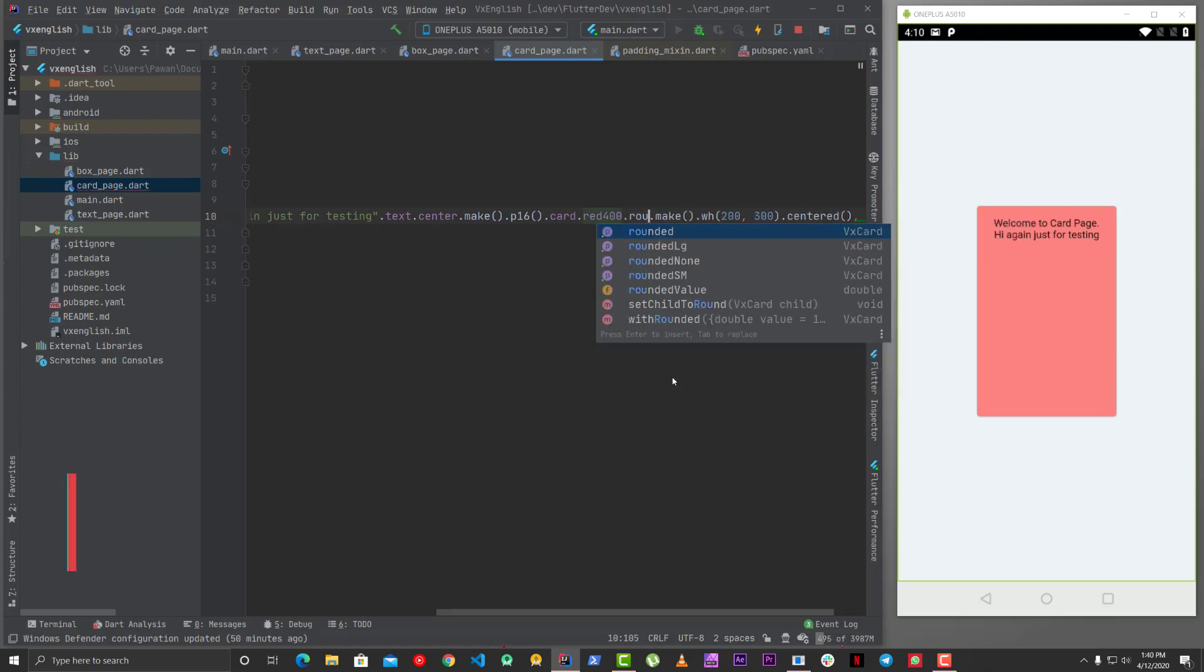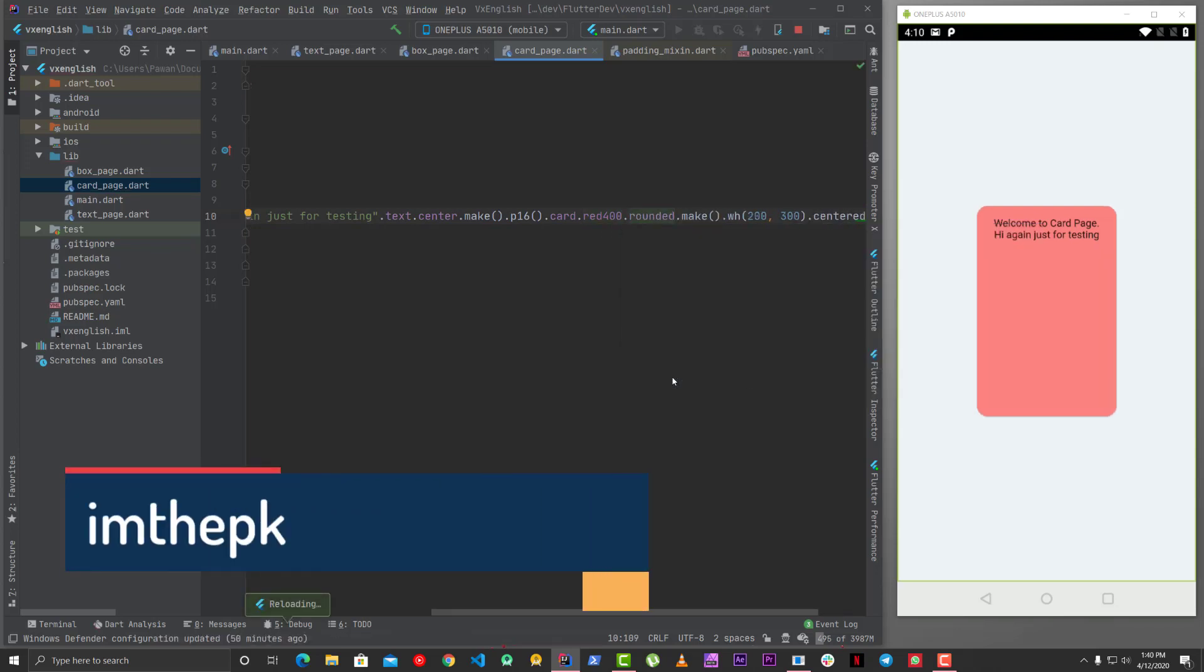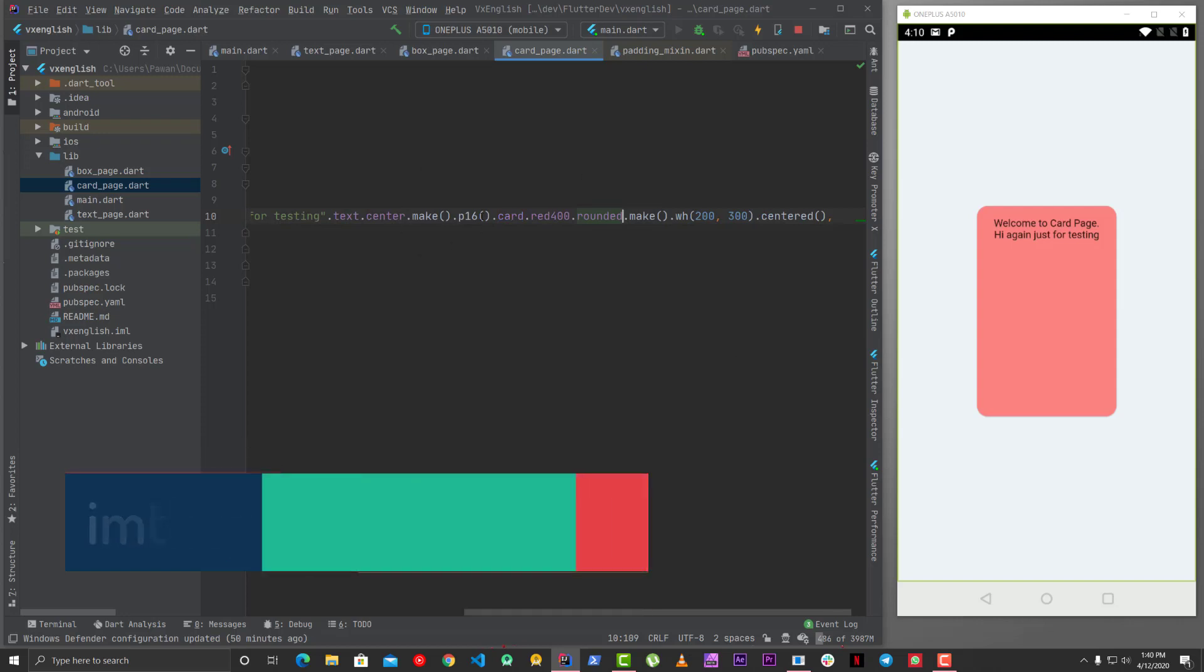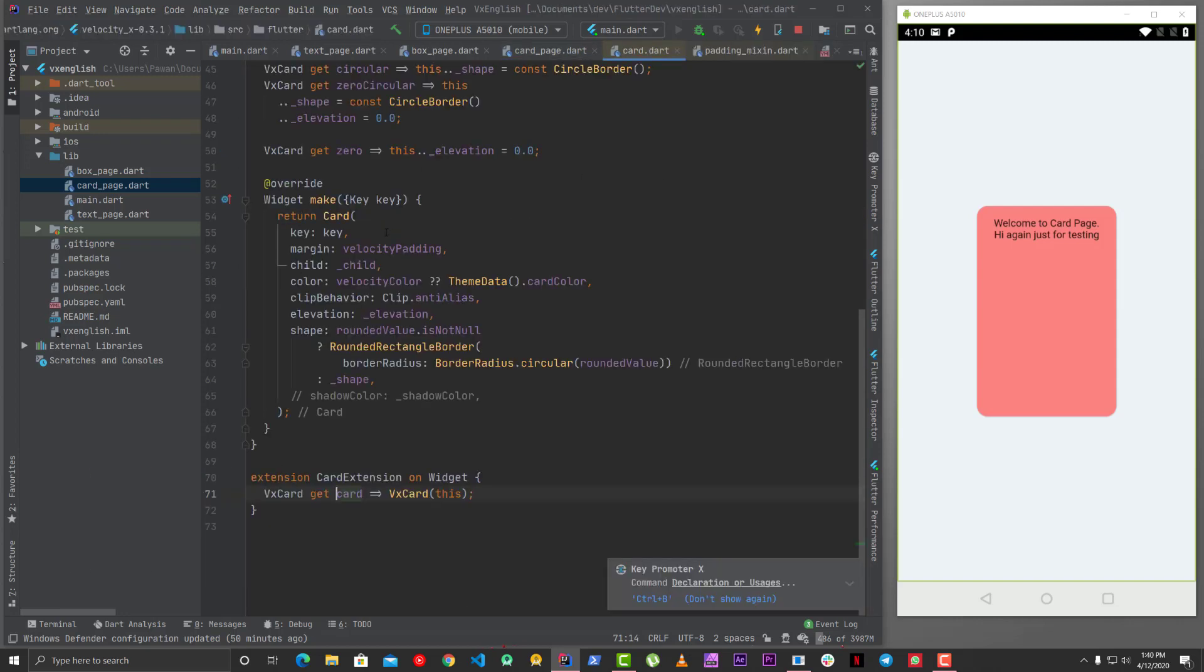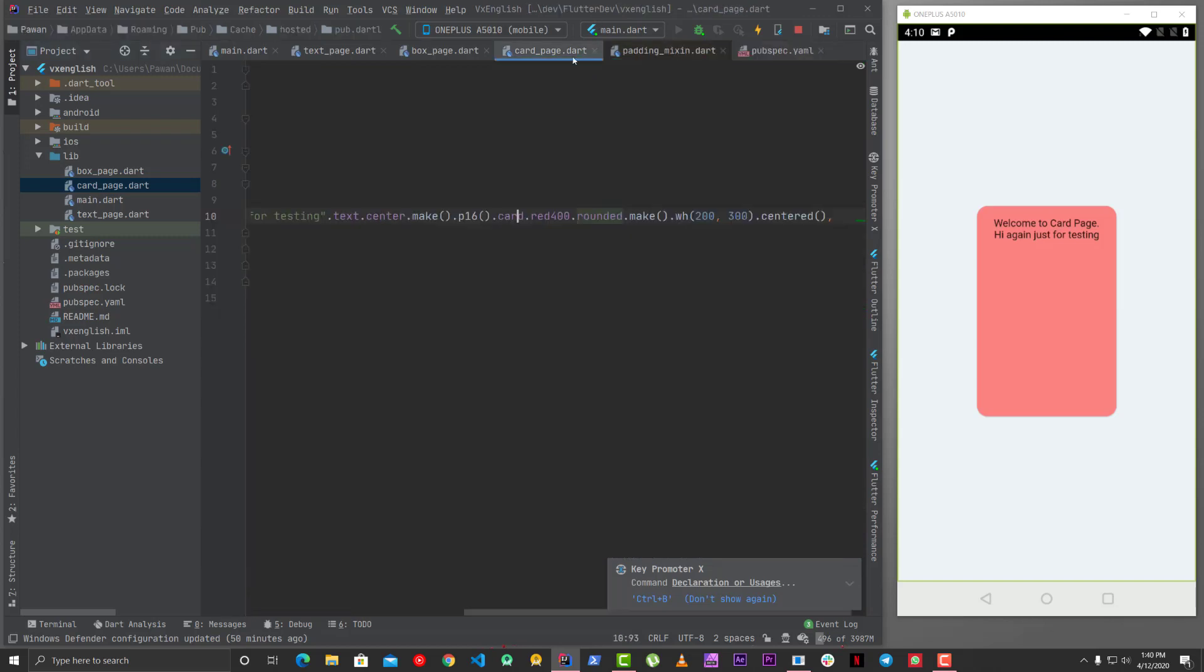So yeah, this is how you use cards. And other properties are very much similar. Like you can use rounded so that you can round the card, and so it's very similar, very much similar to box, but yeah it just is card. And even if you want, you can go inside and you can see all the properties which it offers.